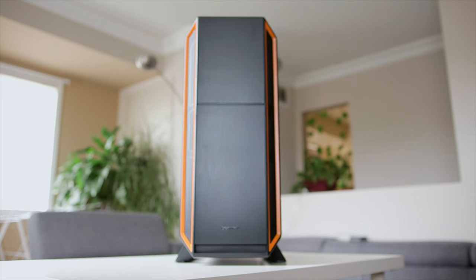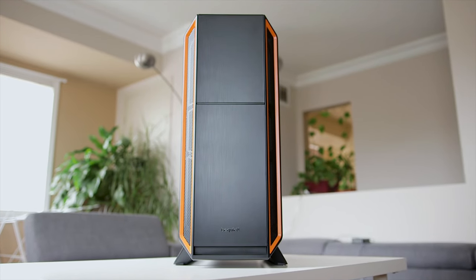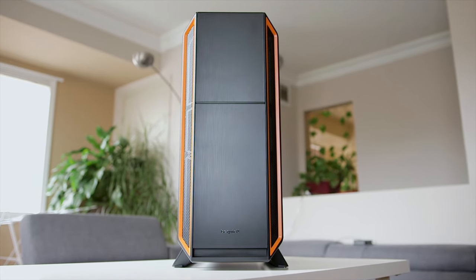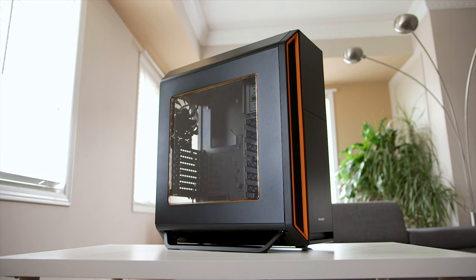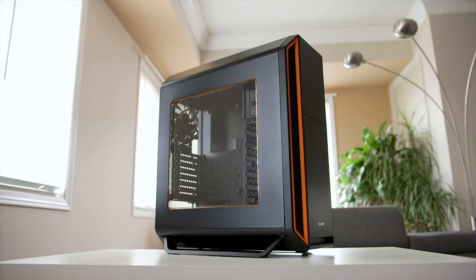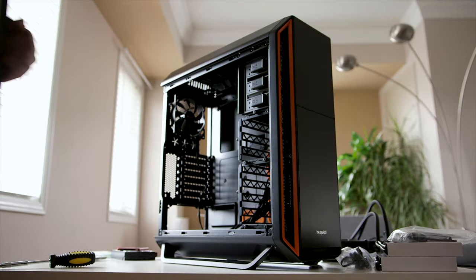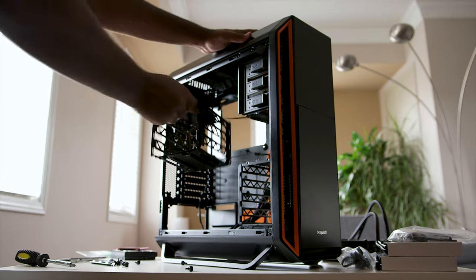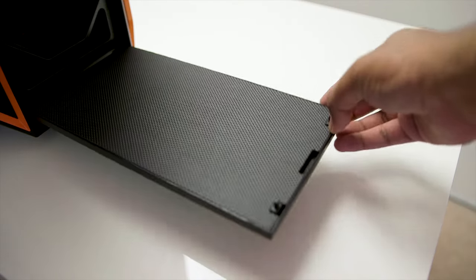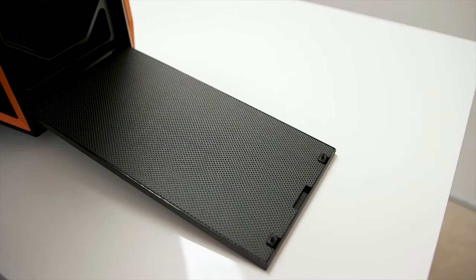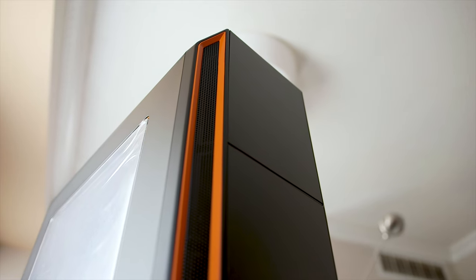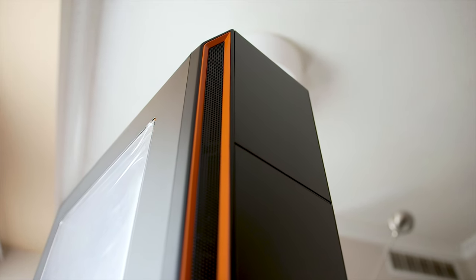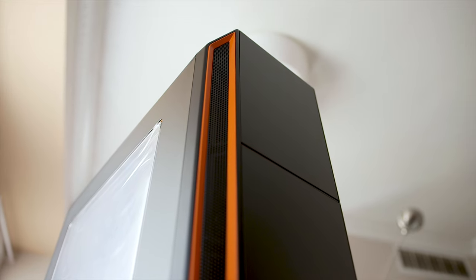Let's start with the case. I chose the Be Quiet Silent Base 800 Full Tower Chassis that comes with these orange and black accents and a side window that's made out of acrylic, but not glass. This case has plenty of room to accommodate radiators at the front and the top, plus it comes with noise-dampening material inside, so that should help with acoustics as well. If you're looking for more information on the Silent Base 800, we leave a link to our review video in the description down below.